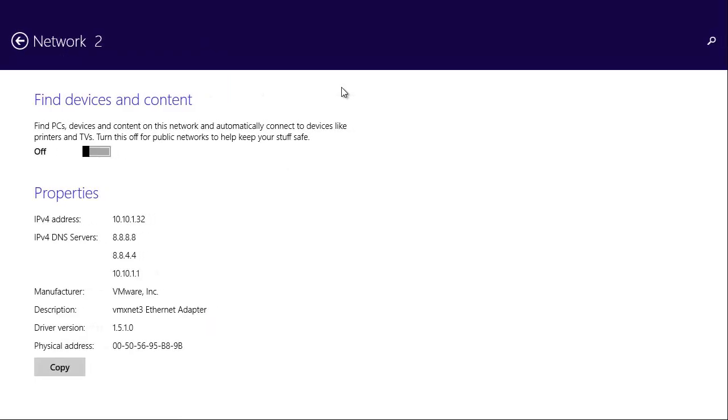Here it is. Find devices and content. You'll see we have a private network, 10.10.1. That's a private network. It's like a 192.168, non-routable on the internet. So I want to be able to browse local network resources. So I'm going to go ahead and turn that checkbox on.